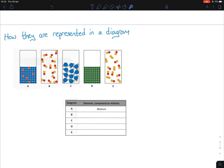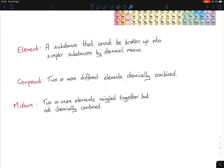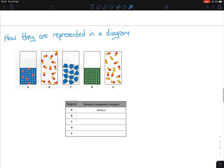The easiest approach: each color represents a different type of atom. Looking at D, there's only one type of atom present — lots of atoms, but only one type. Going back to definitions: both a compound and a mixture require two or more elements. Since D has only one type of element, D is straightforwardly an element.